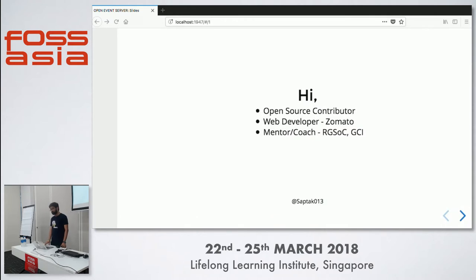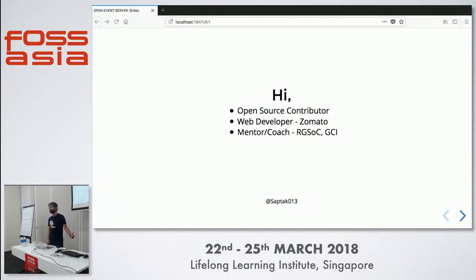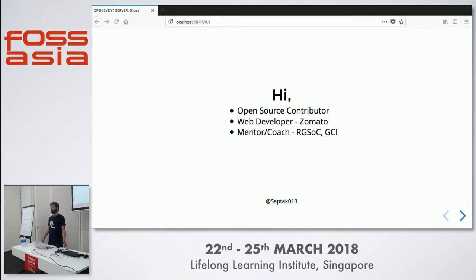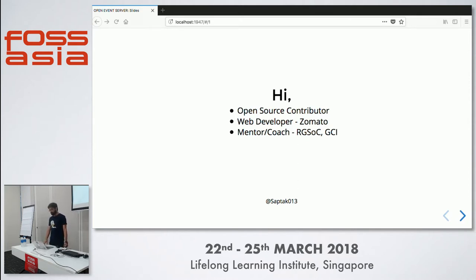So a little introduction about myself. My name is Saptak Sengupta. I'm an open source contributor. I have been contributing to many organizations like jQuery, Freedom of the Press Foundation, but one of them being FossAsia. I started with FossAsia and have been contributing now for around three years or so. I am the core developer of the Open Event Project. Right now I'm working at Zomato, and I also mentor and coach in RGSOC, Google Code In, and this year I will be mentoring in Google Summer of Code as well.